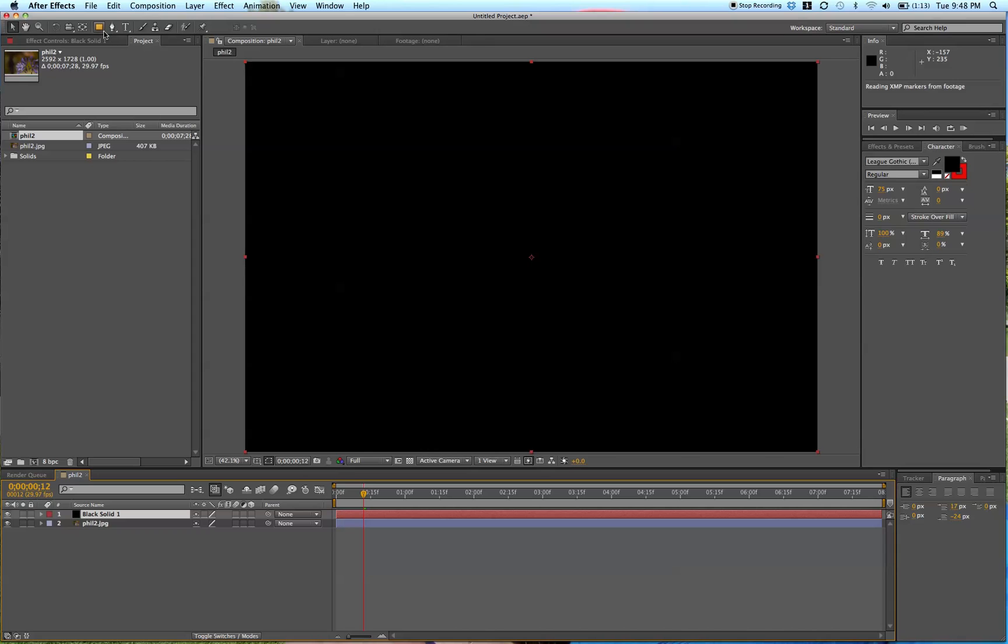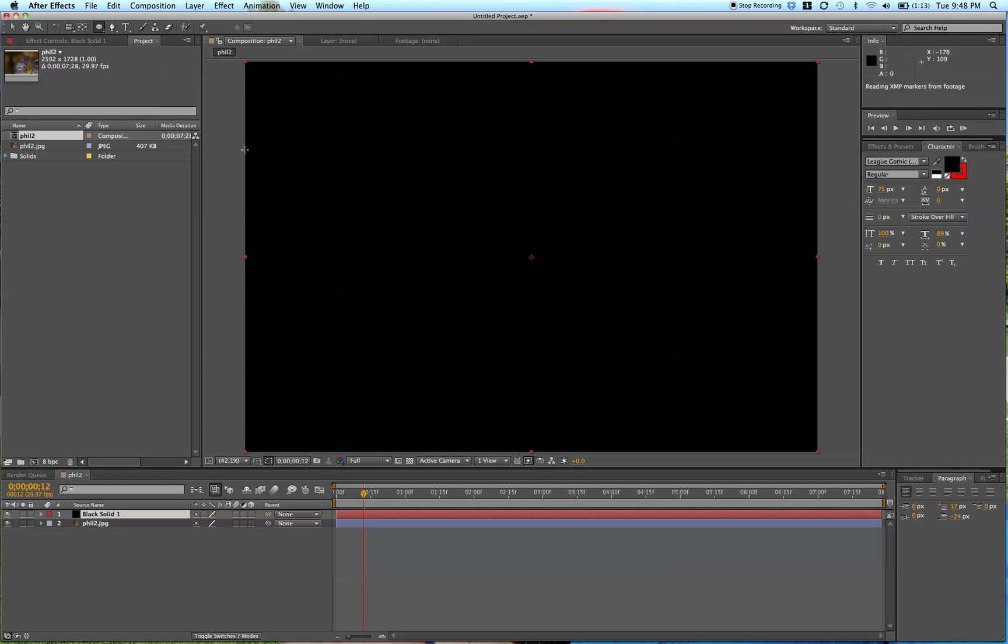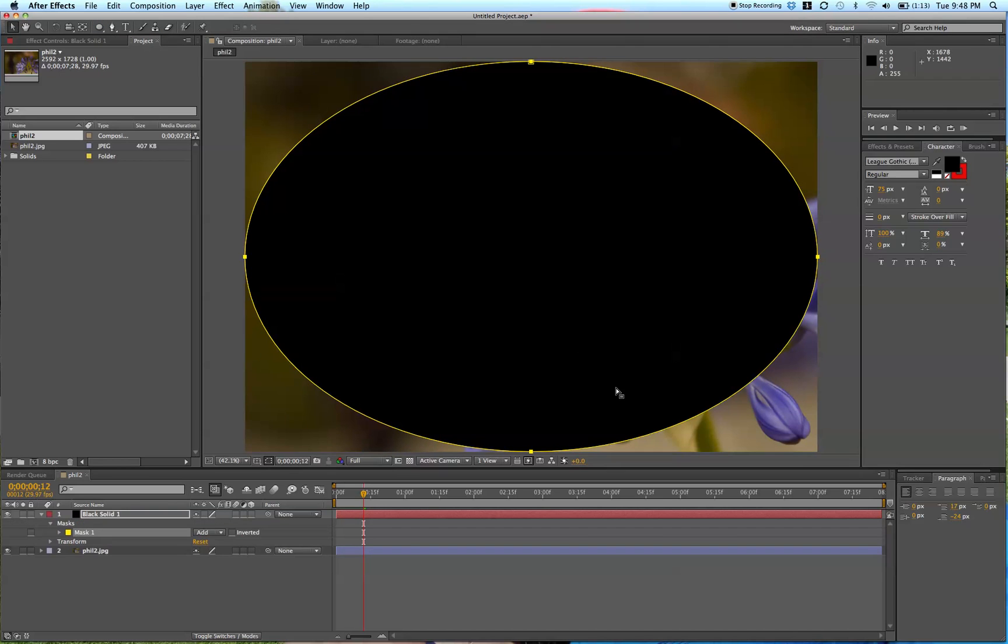You're going to want to come up here to the Rectangle tool, hold it down, and go down to Ellipse tool, let go. Then double click this, and it creates a circle, an oval shape.